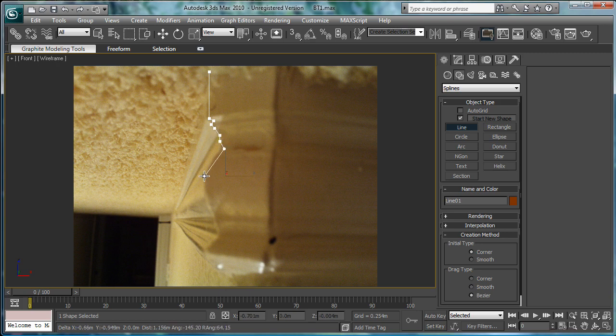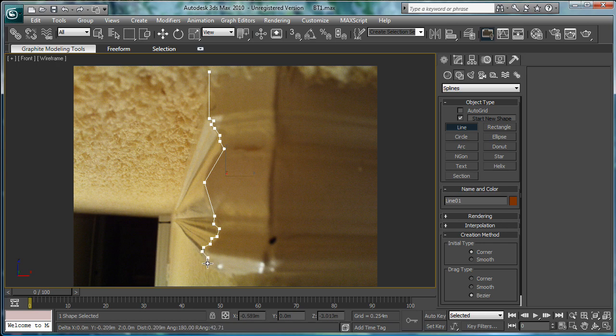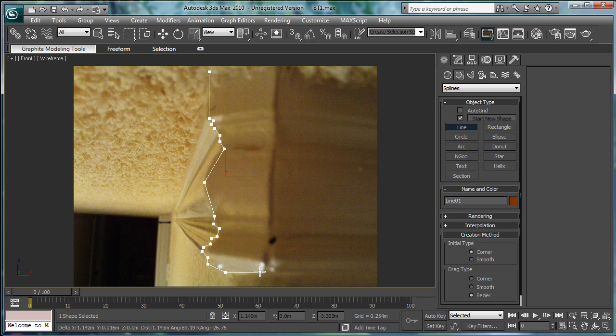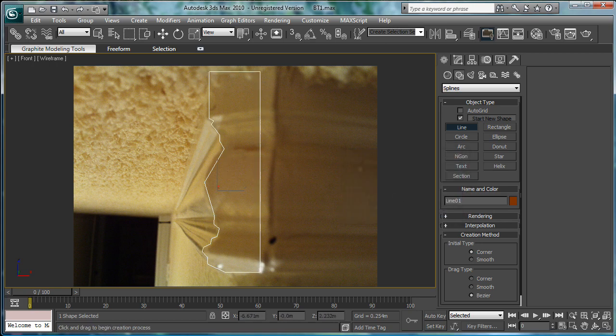And then just generally outline the shape here. You don't have to make it perfect, just kind of follow it, do some curves. You can really do whatever you want - there are no rules here. Now, bring it down, bring it over, close spline.